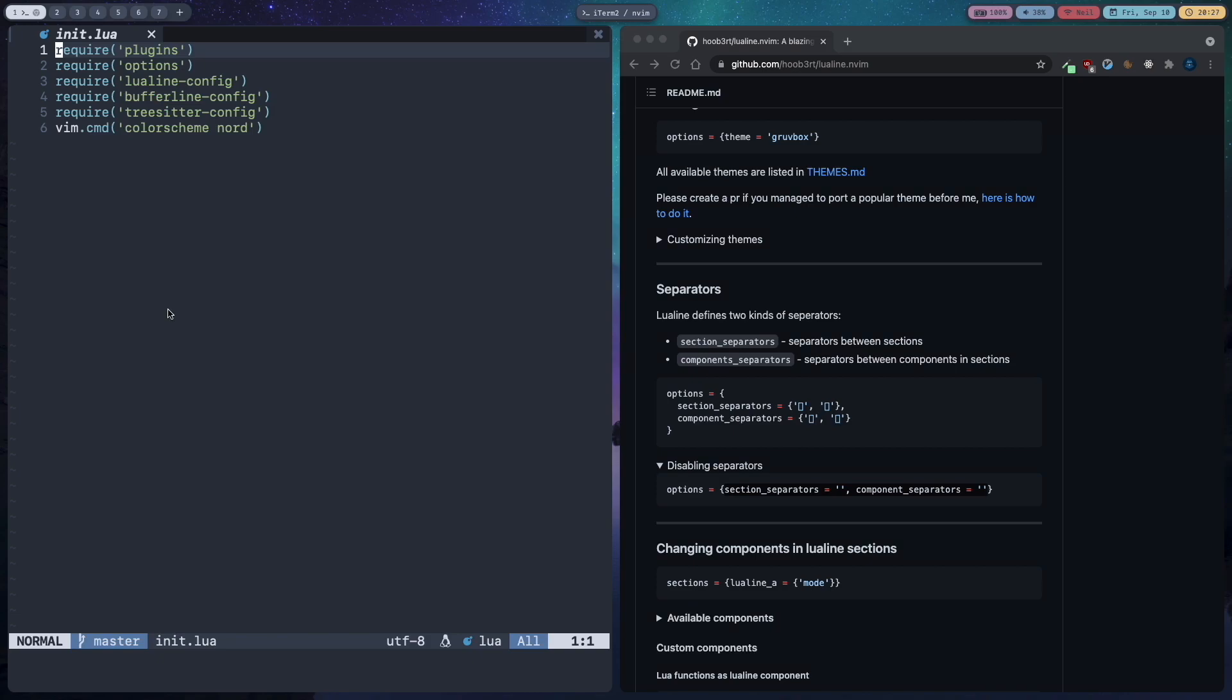So that's it for this video. In the next video I'm going to show you how to install nvim-tree which is a file explorer for neovim. If you like the video then like the video and if you didn't like the video tell me in the comments what was missing and if you want to see more content like this then subscribe to the channel.